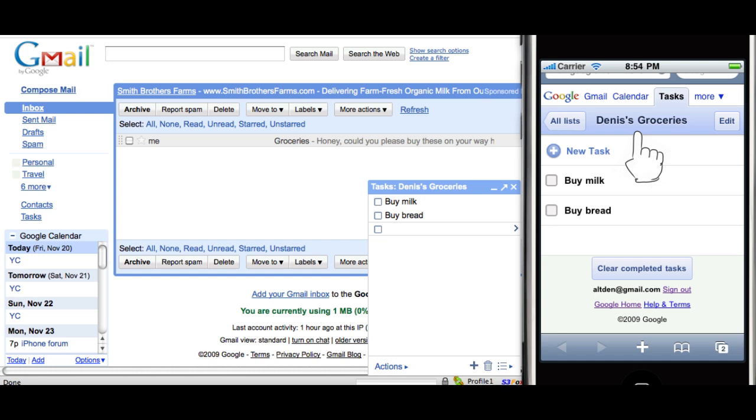But what happens if the network connection is slow or it's just not working? Or maybe you're using iPod Touch and you just don't have network in all the places where life takes you.